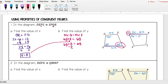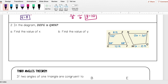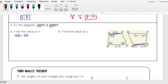Let's try another one. Here I have the same first figure DEFG, now congruent to QMNP. I want to find X first. X is involved with side MQ. QM are the first two letters in my congruency statement, so MQ is congruent to DE — also the first two letters. MQ equals x minus 2, and DE equals 8. Adding 2 to both sides gives X equals 10.